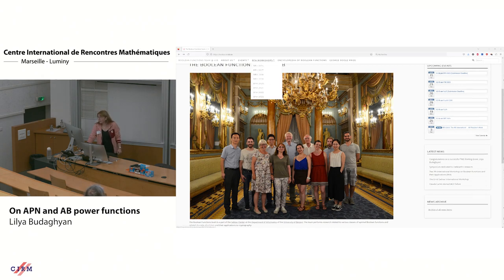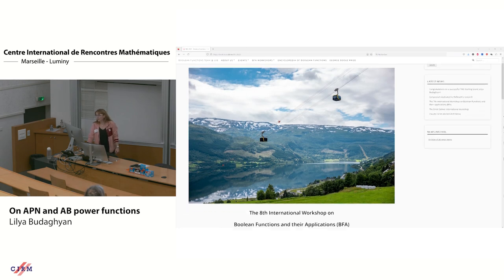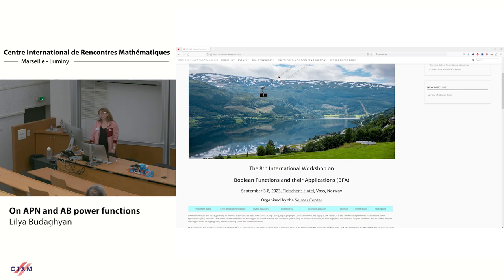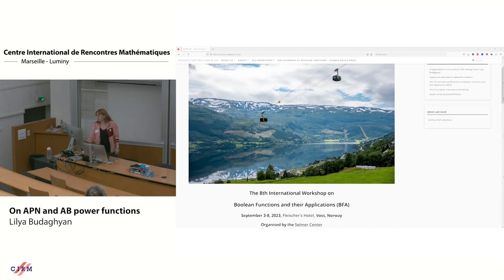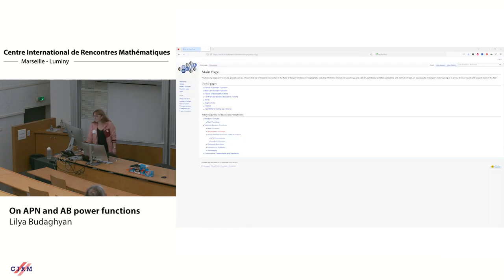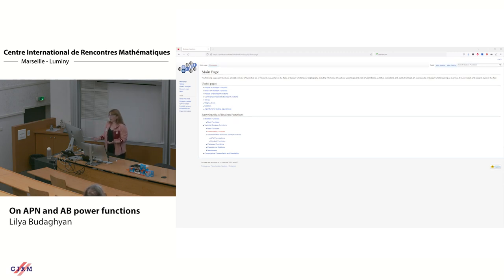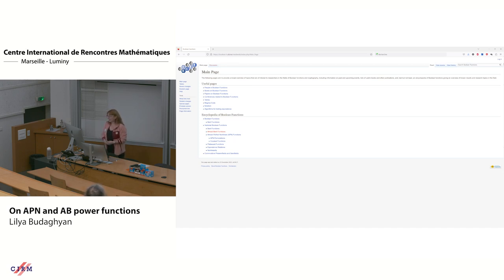I would like to invite you to participate and to submit papers to this year's workshop, which will be during September 3–8, in a picturesque location not far away from Bergen. The submission deadline is in the middle of April. I would also like to draw your attention to the Boolean functions encyclopedia, which we support, where we give information on different topics on Boolean functions and provide codes to encourage people to use them.